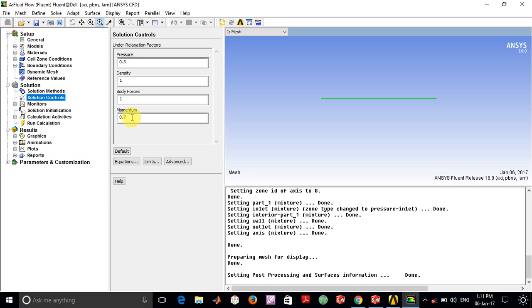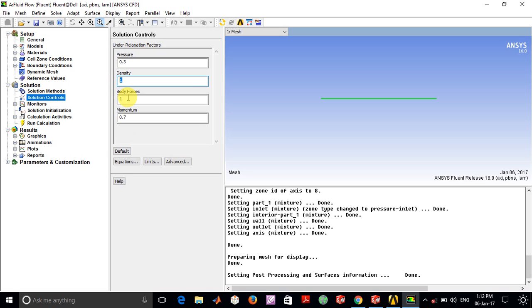For solution controls, I've kept these as default values. But if your solution for a more complicated problem starts to display reverse pressure flow or certain temperature is not within limits, you'll have to change or decrease these values, which will increase computation time but make the solution very stable.